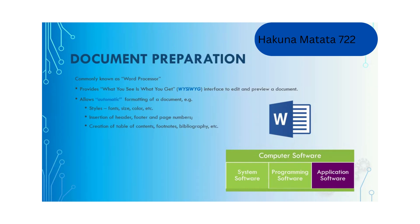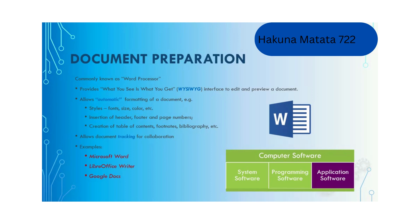Word processors also allow document tracking for collaboration. They track changes and corrections from different users using different colors and track the date and time for corrections. Common examples include Microsoft Word, LibreOffice Writer, and Google Docs.